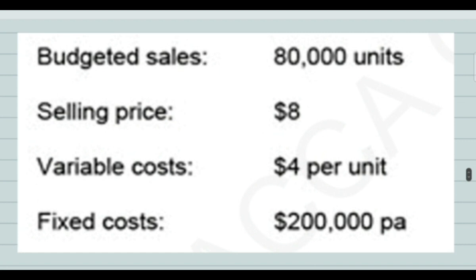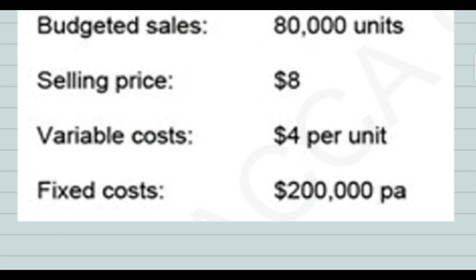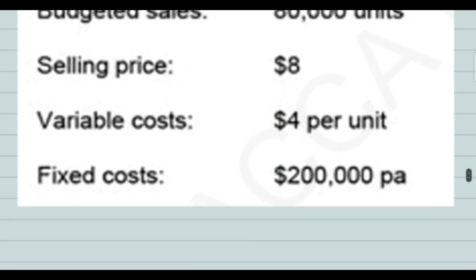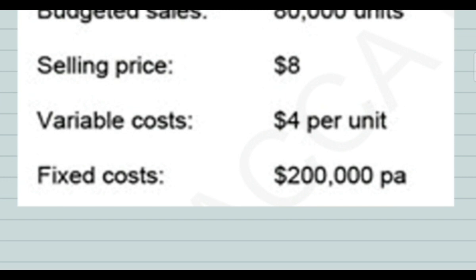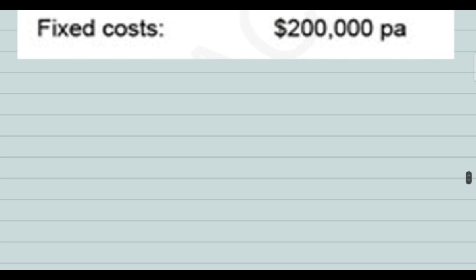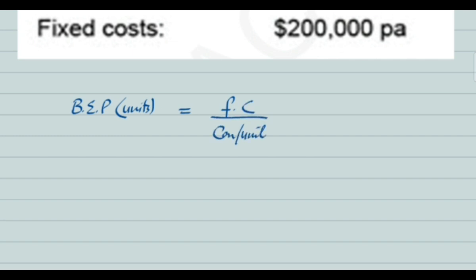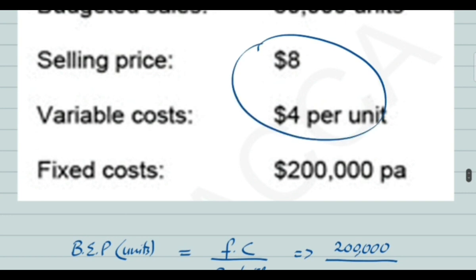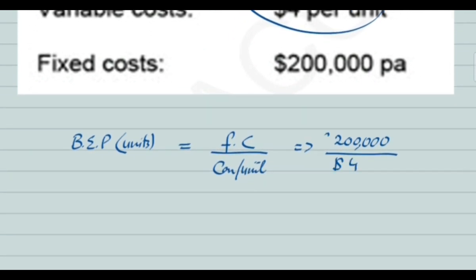In this example, budgeted sales are 80,000 units, selling price is $8, variable cost is $4 per unit, and fixed cost is $200,000. We need to calculate margin of safety and margin of safety percentage. First, we calculate break-even point in units: fixed cost divided by contribution per unit. Contribution per unit is $8 minus $4 equals $4. So $200,000 divided by $4 gives a break-even point of 50,000 units.